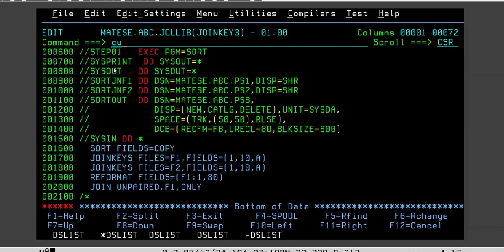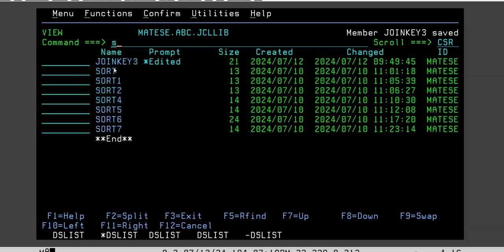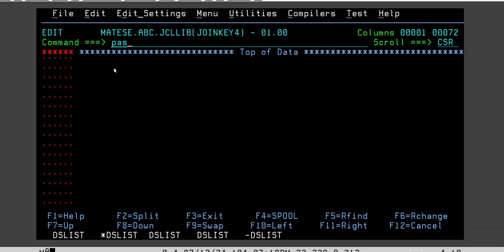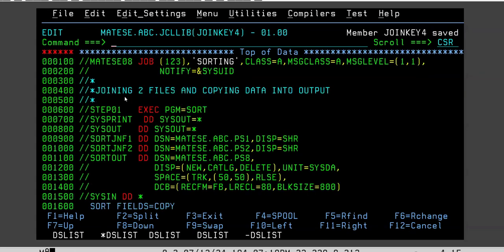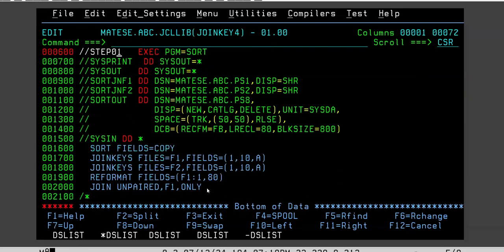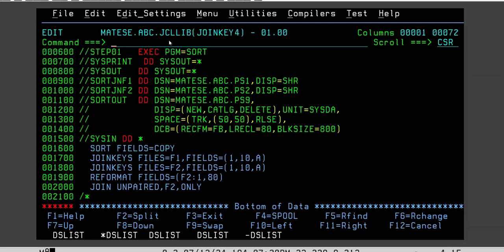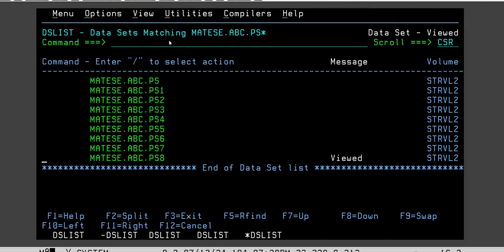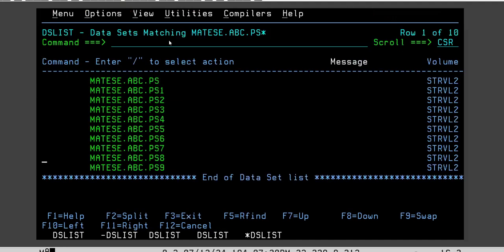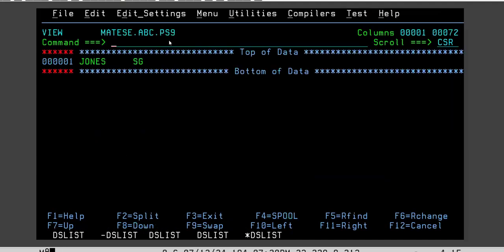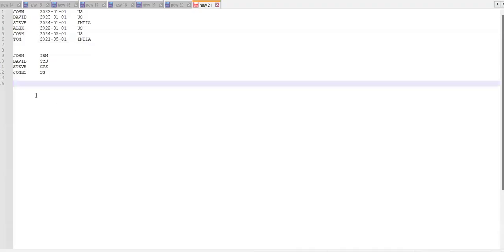The reverse of that is to get the uncommon records from only the second file. In this case, just write F2 here — that's it. It will copy only the uncommon records from the second file. If you submit it, you can see Jones appears, which is the uncommon record from the second file.